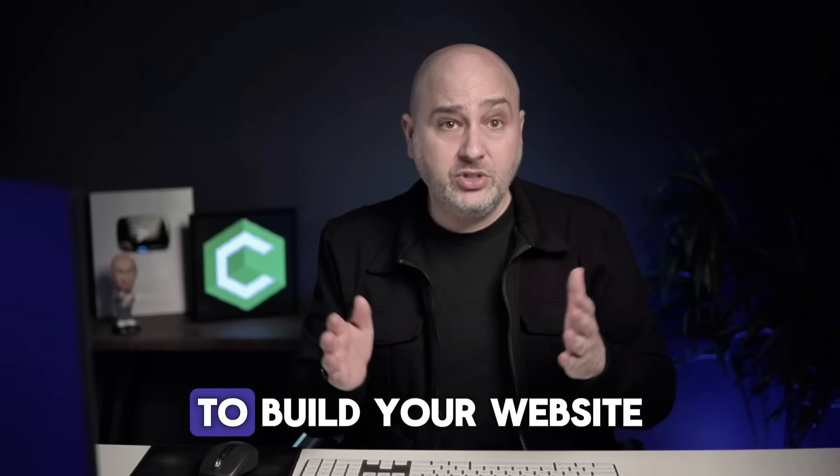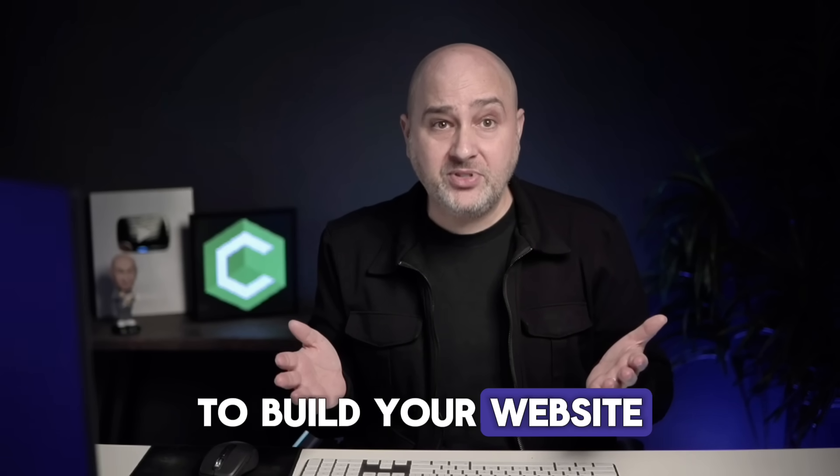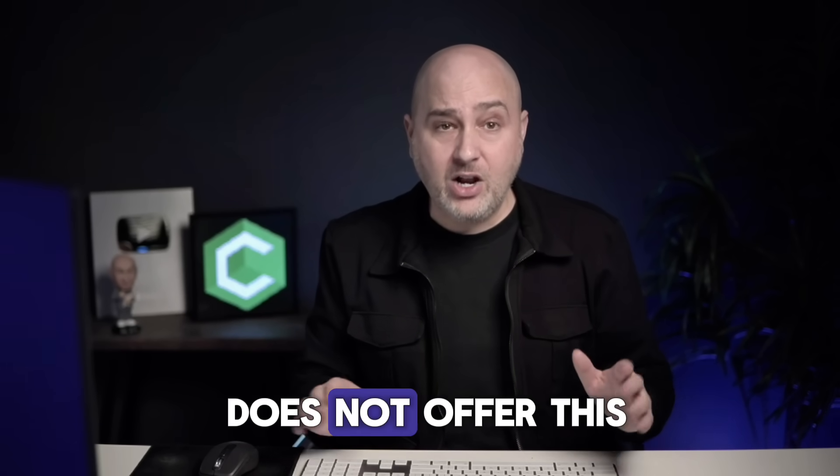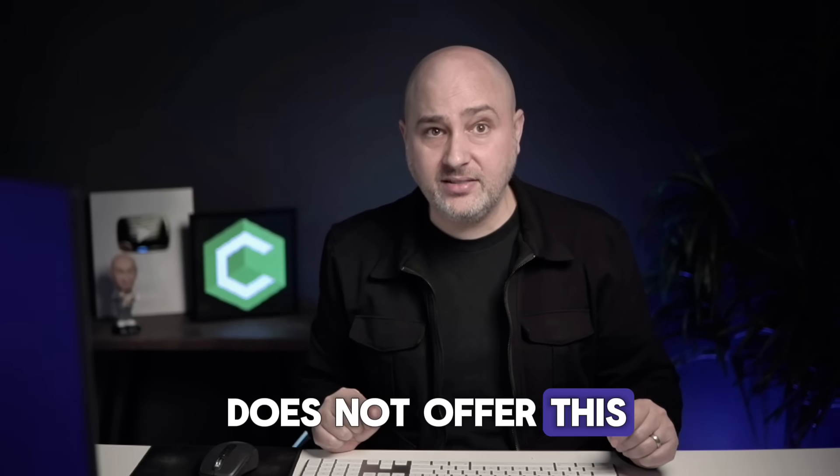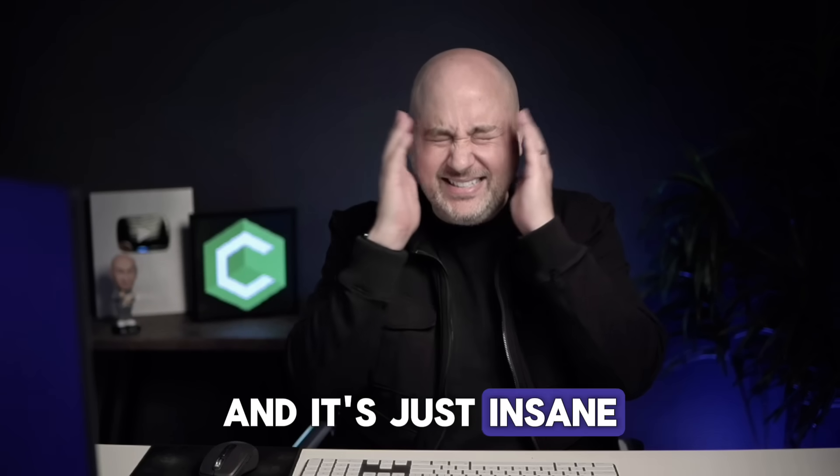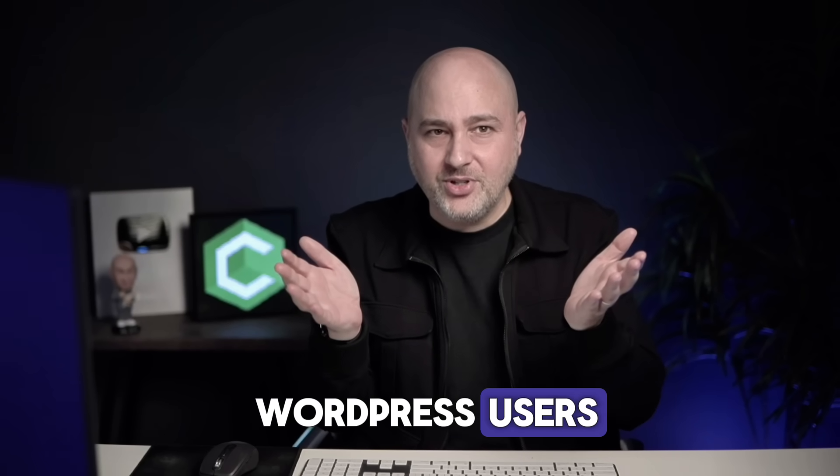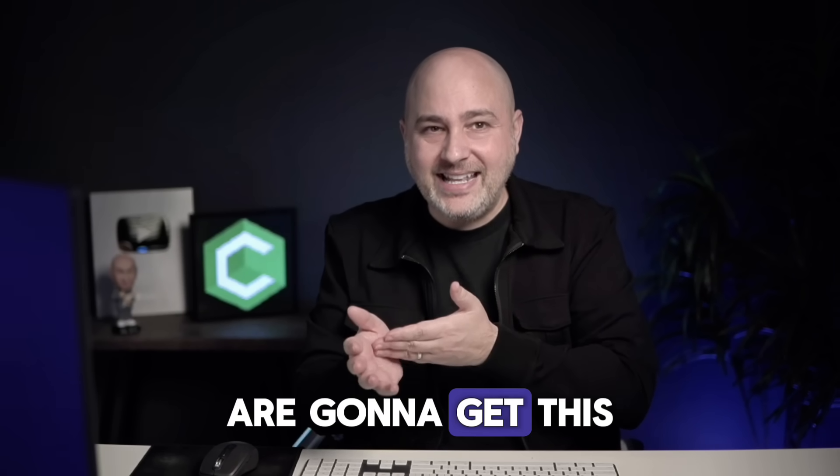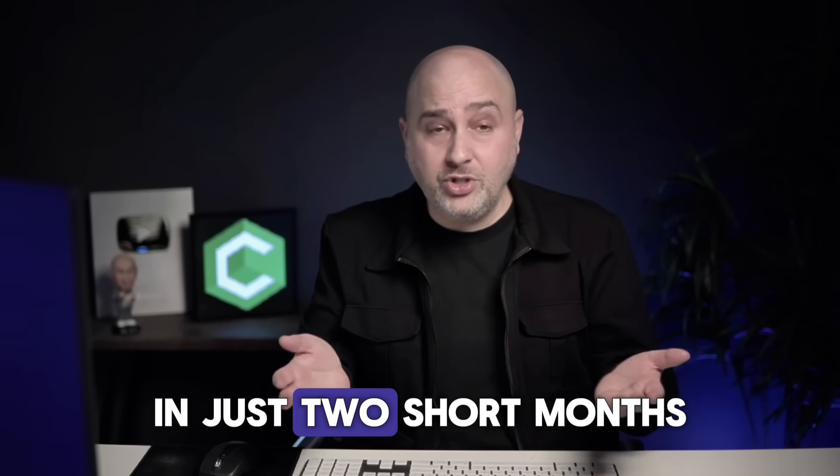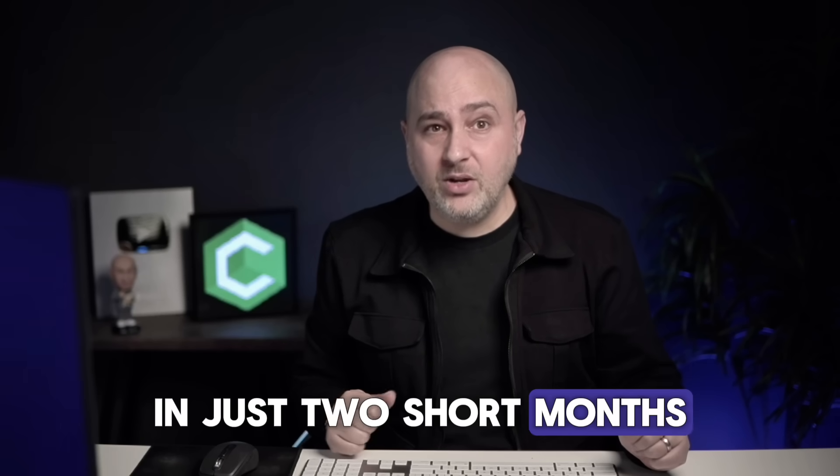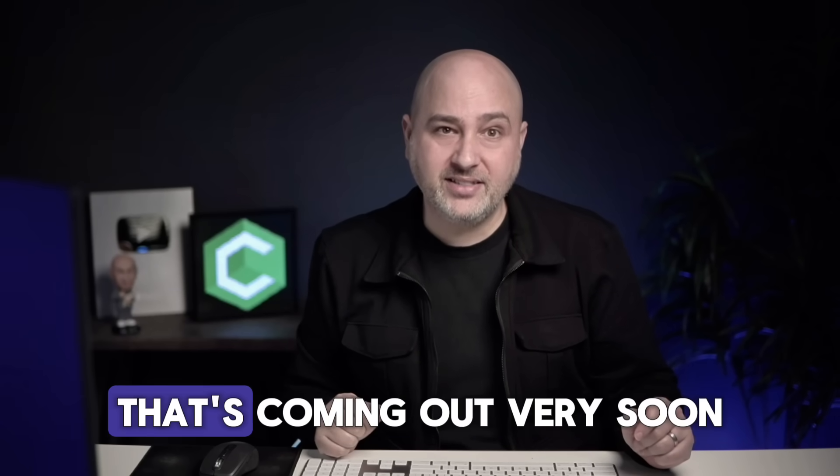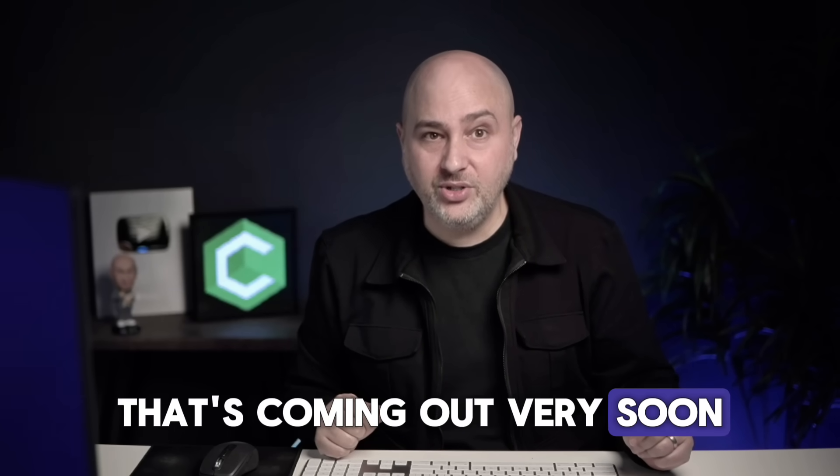And most likely the page builder that you're using now, or that you used to build your website does not offer this. And it's just insane to think that all WordPress users are going to get this in just two short months with the next version of WordPress that's coming out very soon. Make sure that you're subscribed to get access to these in-depth tutorials.